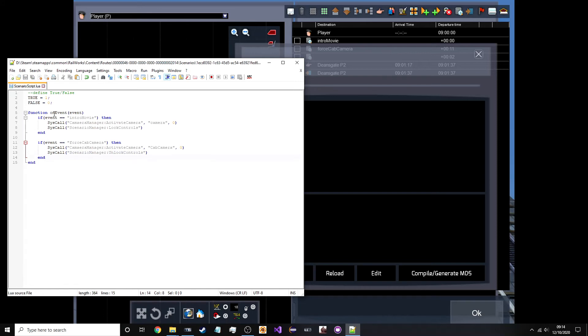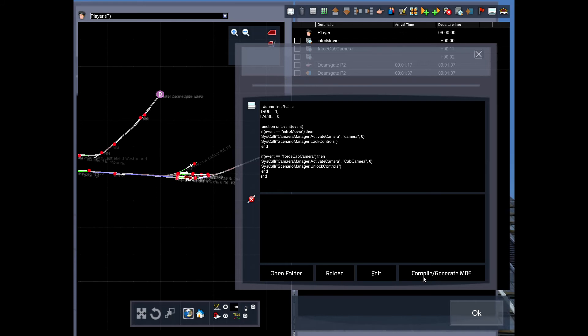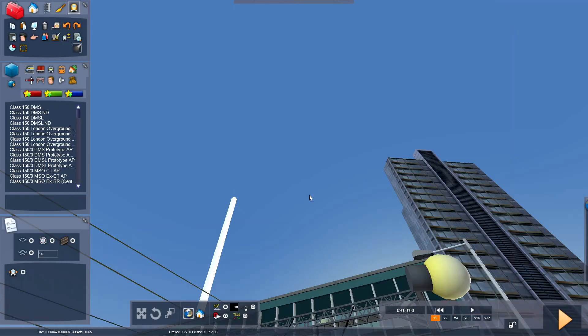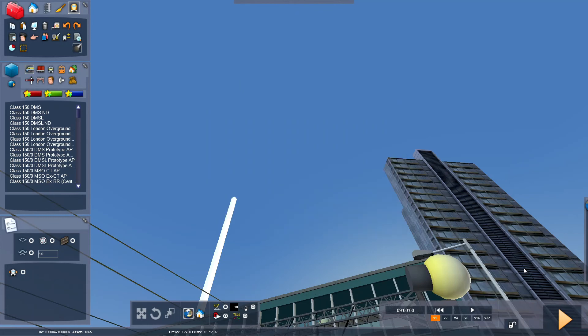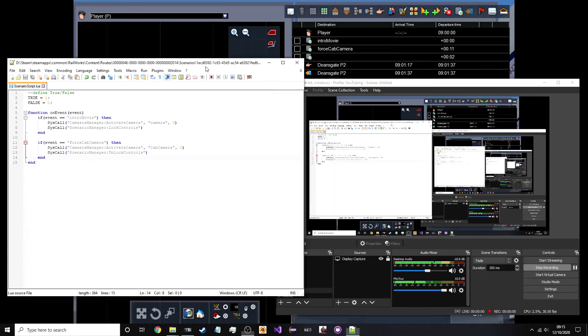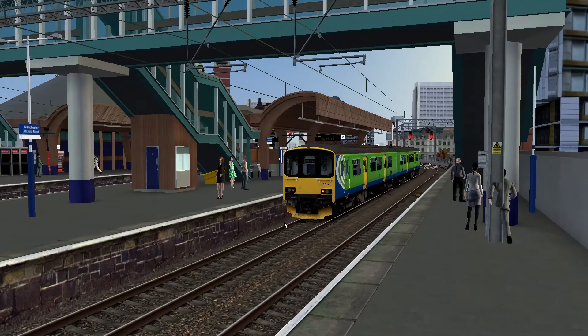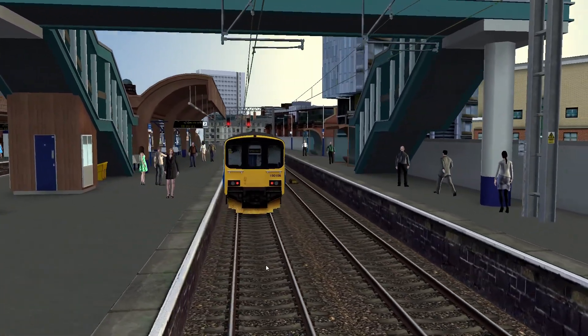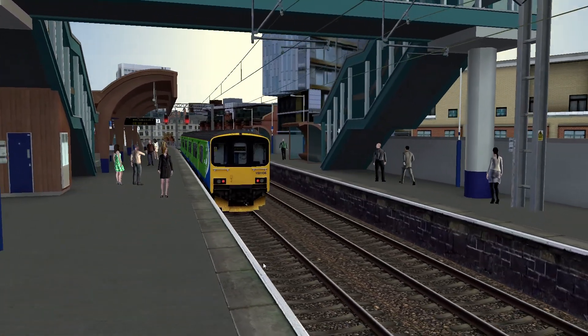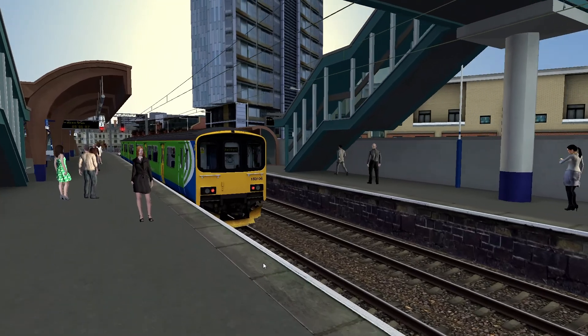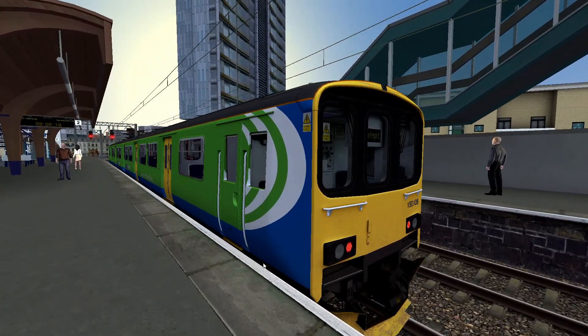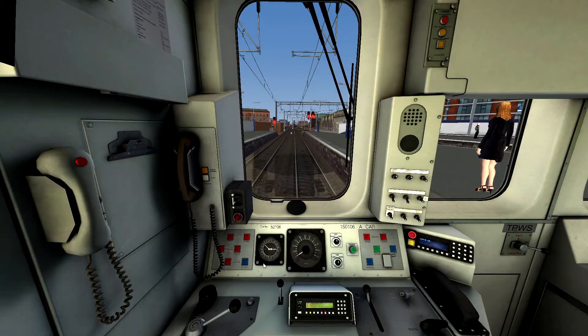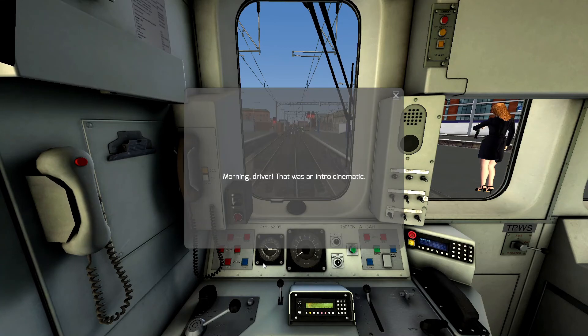So, there is your Lua script. It should work fine. What I have to do now is go back in here. Click reload. Then compile, generate the MD5 hash. Click OK. No changes to save. Press play. And the intro cinematic should play. Oh yeah, make sure to check your spelling. Because if you spell things wrong, bad things will happen. The intro cinematic. So, yeah. That was how you do an intro cinematic.